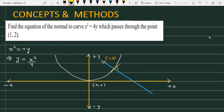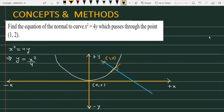Find the equation of the normal to the curve x squared equals 4y, which passes through the point (1, 2). We have a parabola x² = 4y and a normal passing through the point (1, 2). Let's see how we will solve this problem.